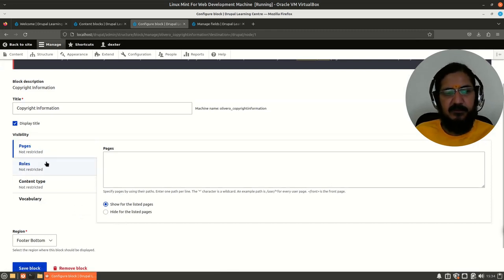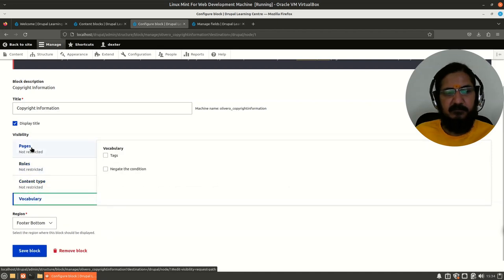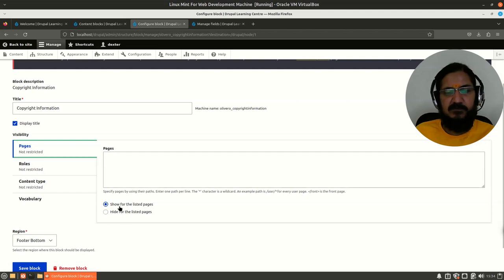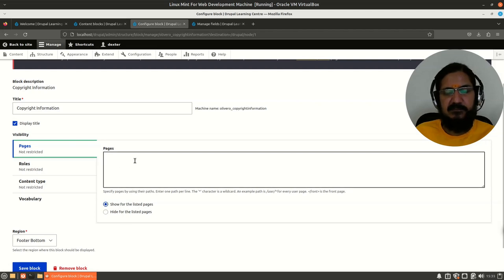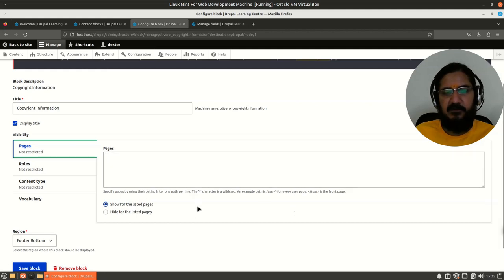The interesting part is the Visibility section. It says 'not restricted' for roles, content type, and vocabulary. This allows us to define where the block can show and where it should not show. Under 'Show for listed pages', nothing is listed here, so it will show everywhere.